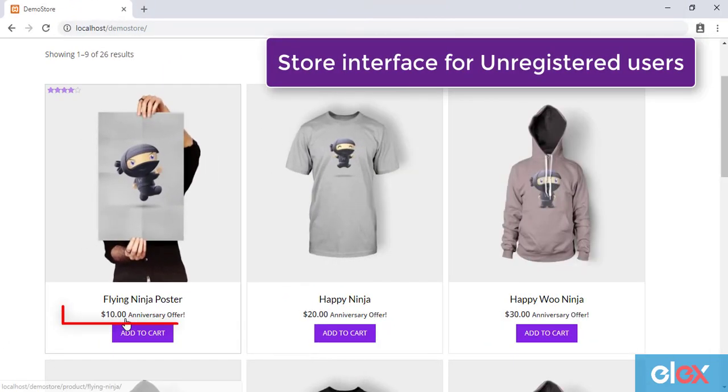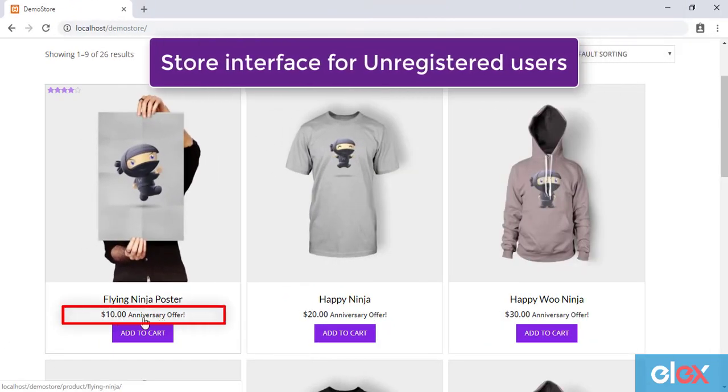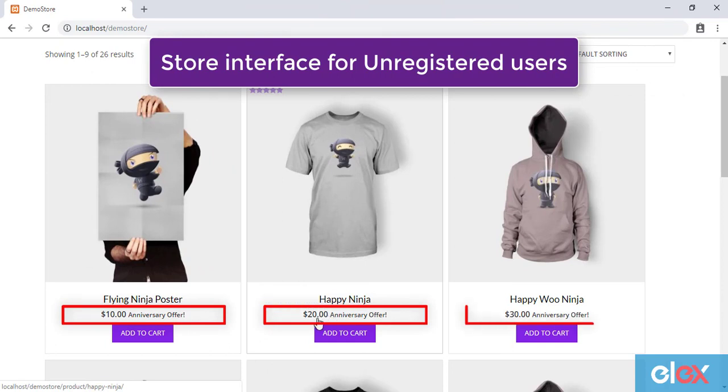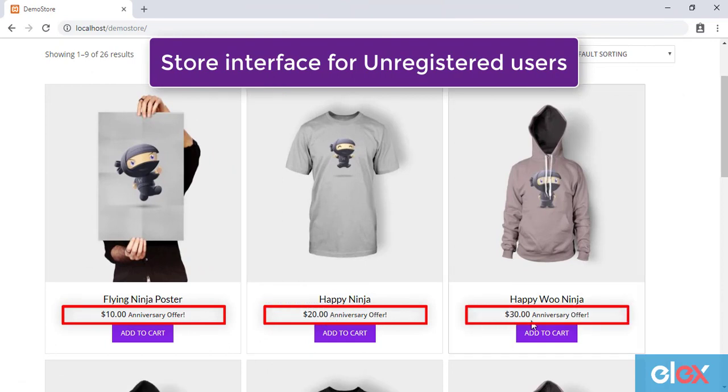When unregistered users, or guests, access your store, the custom suffix will be displayed in this way.